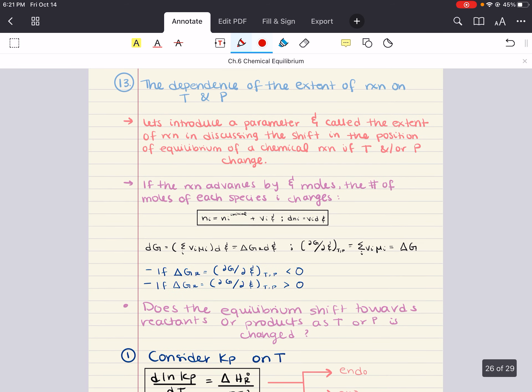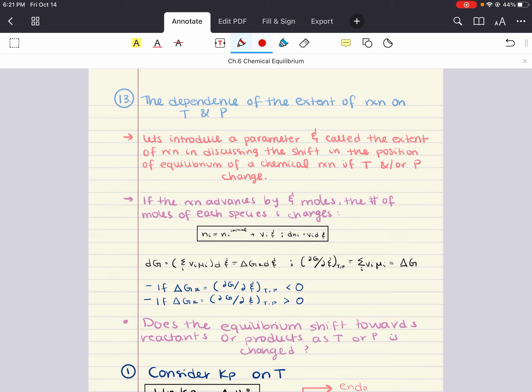Moving into the last section for this chapter: the dependence of the extent of reaction on temperature and pressure. We've seen how KP varies with temperature and we have a formulation for how KX varies with pressure. What we want to do now is consider how the extent of reaction varies with temperature and pressure in a more general framework. It's going to be important to introduce a new parameter called the extent of reaction — it has this weird wiggly almost E shape — which will help us discuss the shift in position of equilibrium if temperature and/or pressure change.